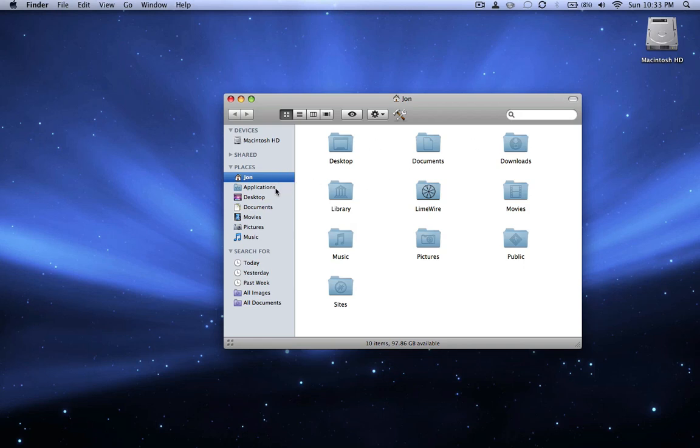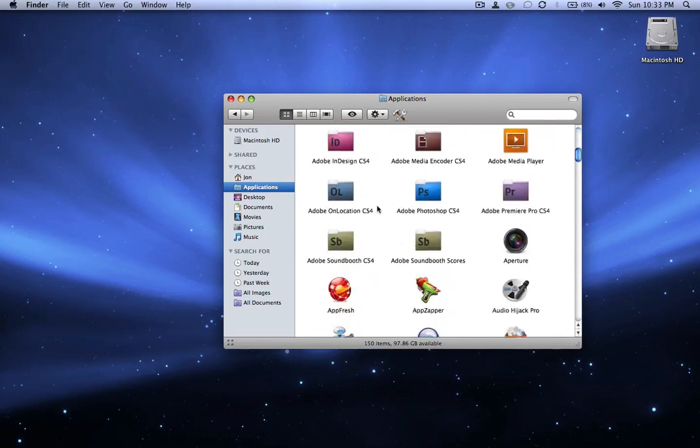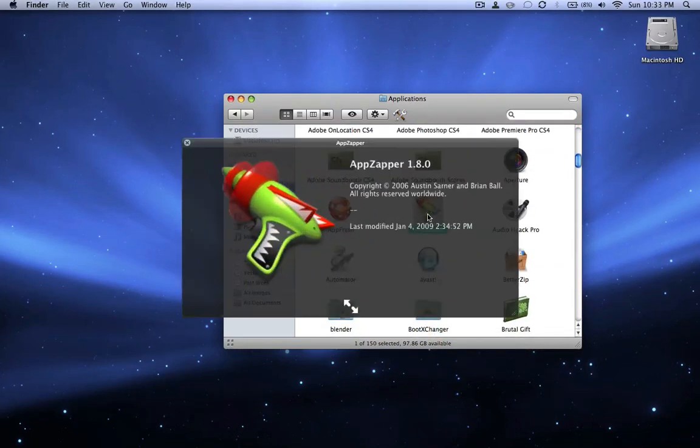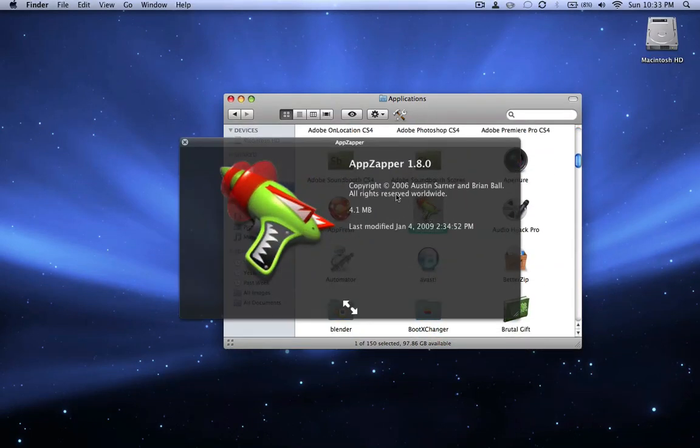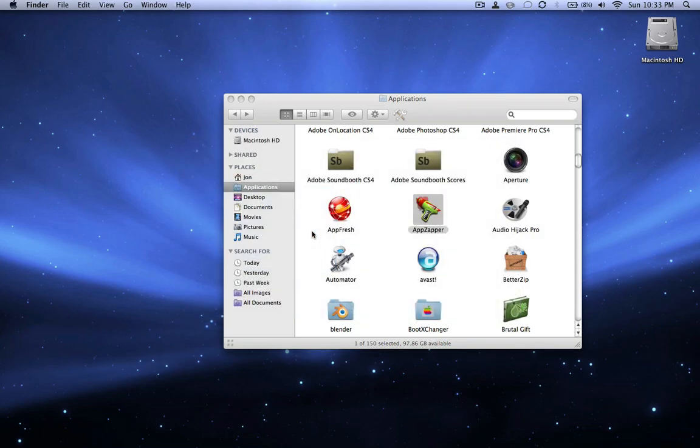But it doesn't always work, like with an application. I can see what the application is, see some information, but for folders like my desktop, this is just a shortcut. This just says desktop, I can't see what's in it.